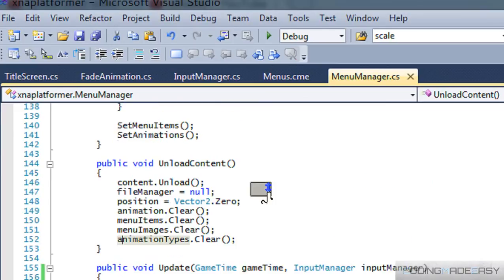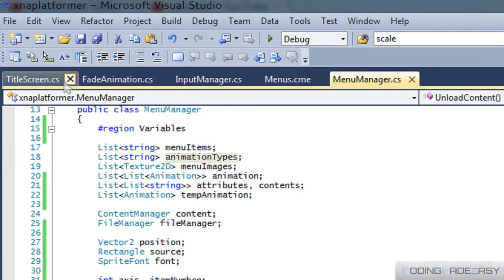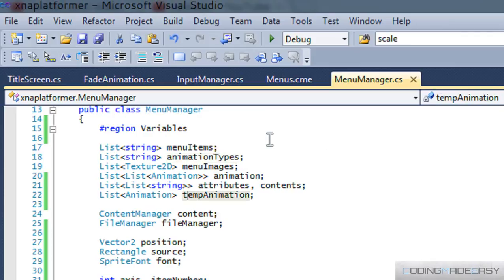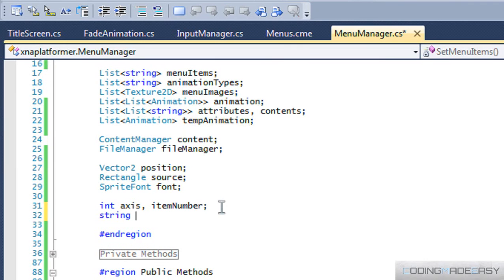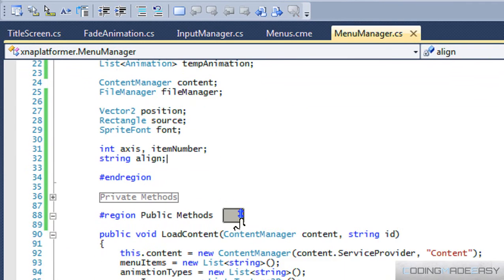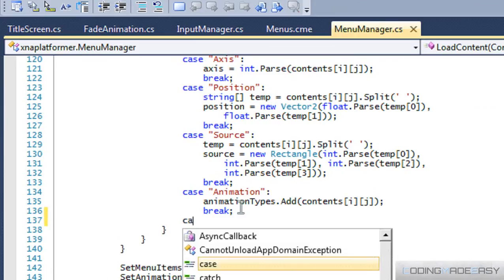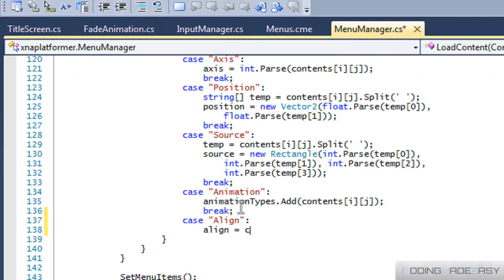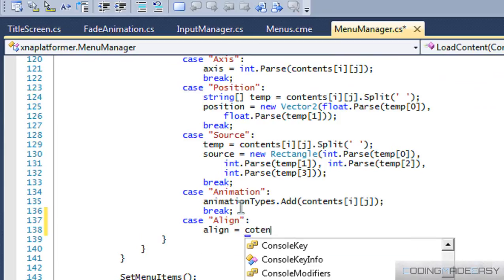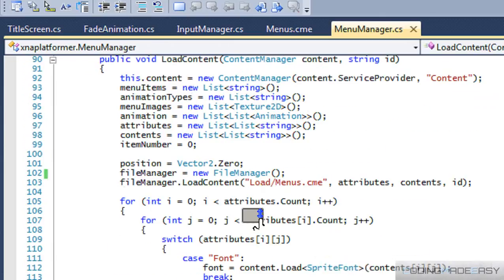What we're going to do now is go to our menu manager class and add in a string and name it "align". So in our load content method, we're going to say case "align" and set align equal to the contents. Okay, so we got our align set up.